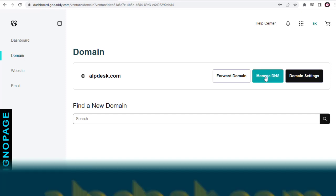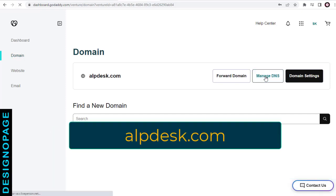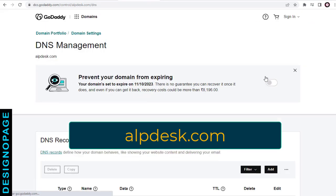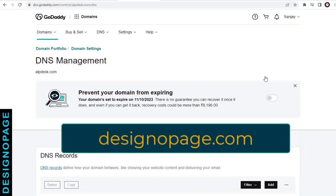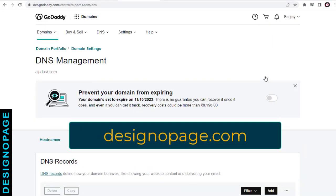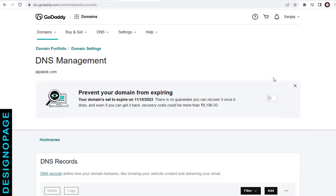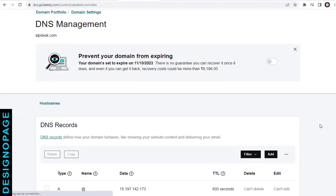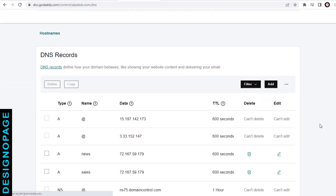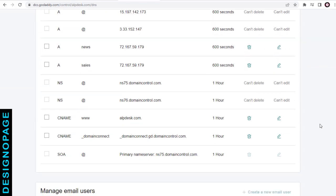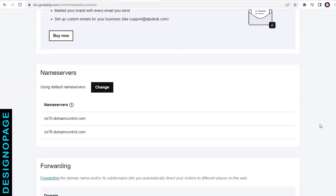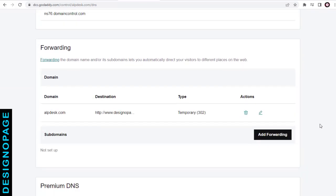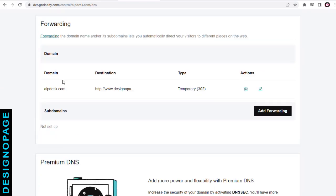In this tutorial, we will remove the domain forwarding from the alpdesk.com site. Next, on this DNS page, we need to scroll down to the domain forwarding section. Here you can see the domain forwarding record.